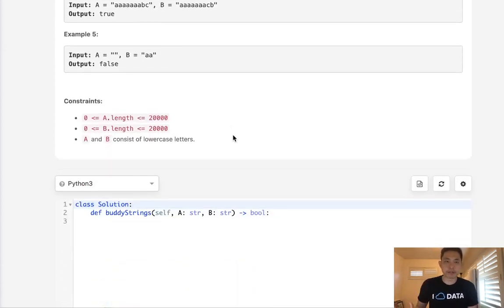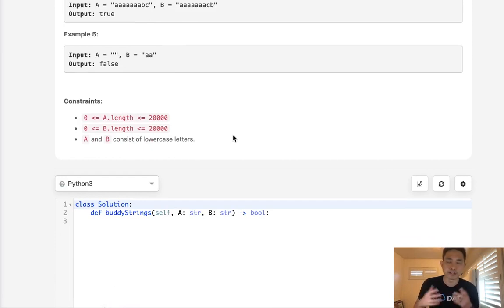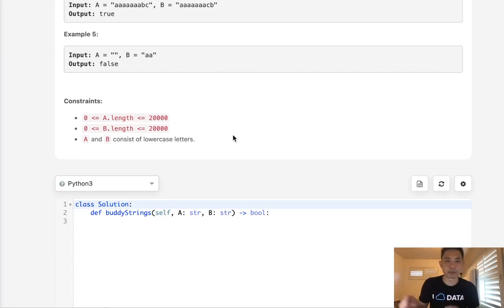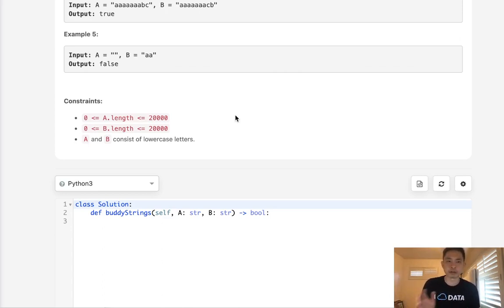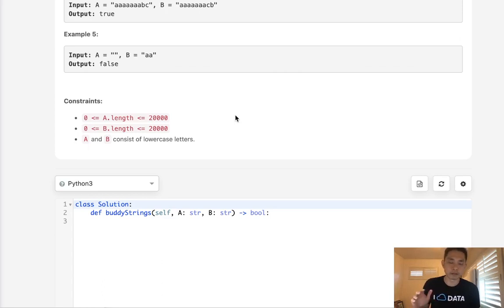We might be tempted at first to write some sort of recursive function to swap all possible letters and positions to check if we can recreate string B. But forget that. Step back for a second and think about what are the conditions that will make the output true here.